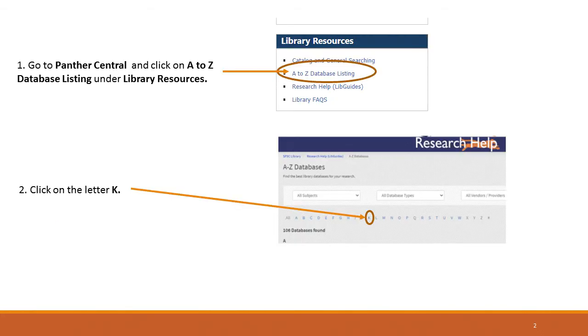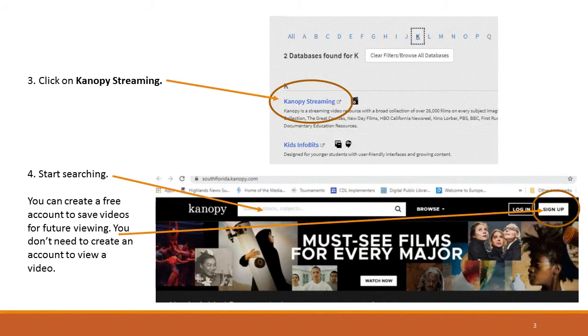Go to Panther Central. Click on the A to Z database listing under Library Resources. Click on the letter K. Click on Canopy Streaming. Start searching.